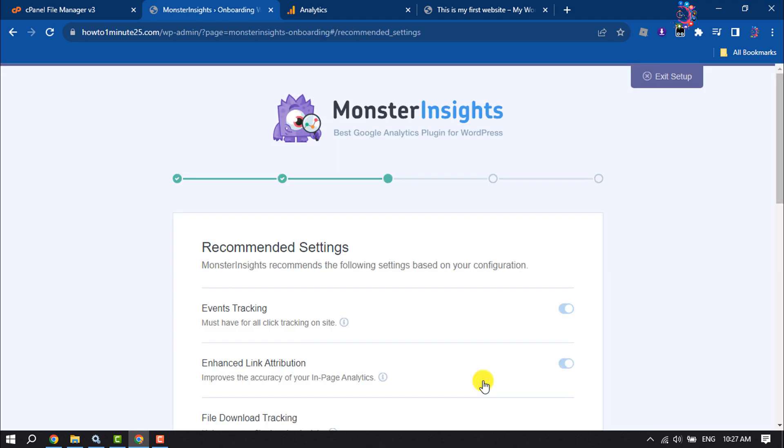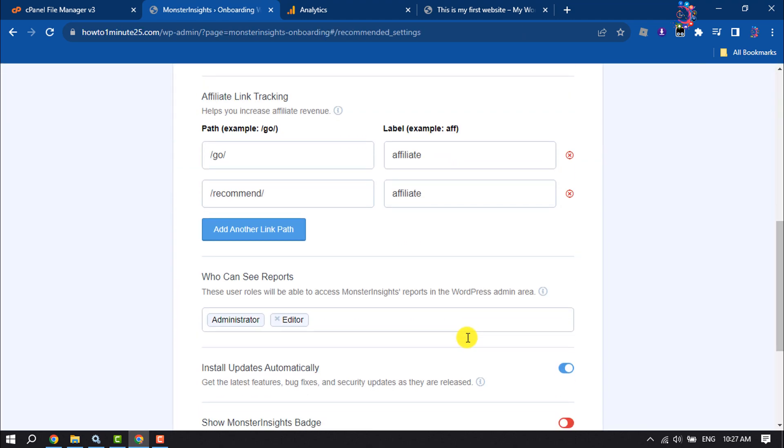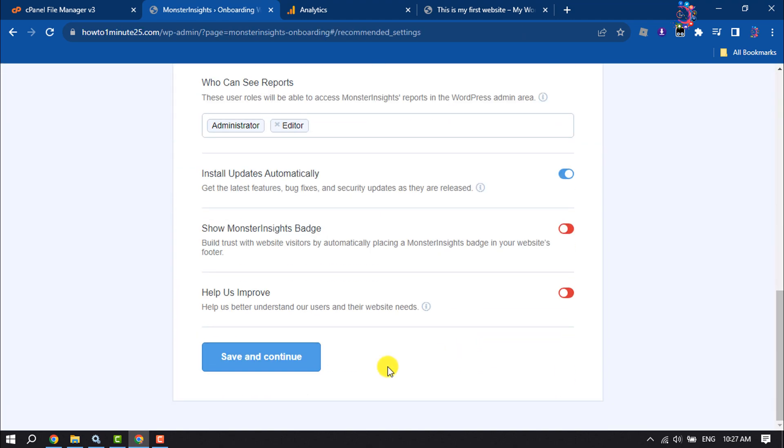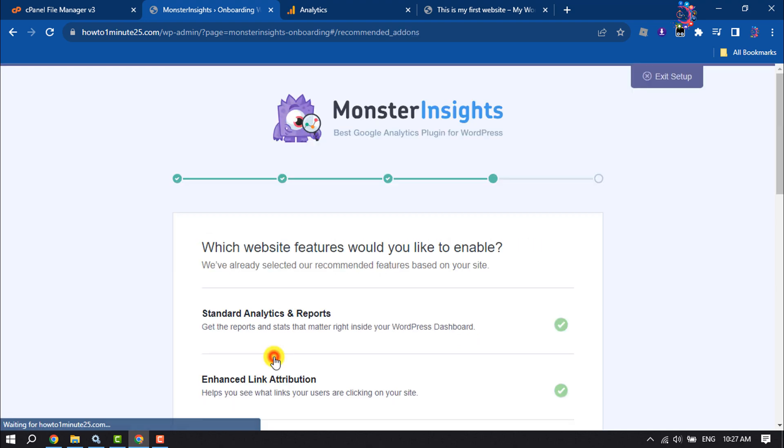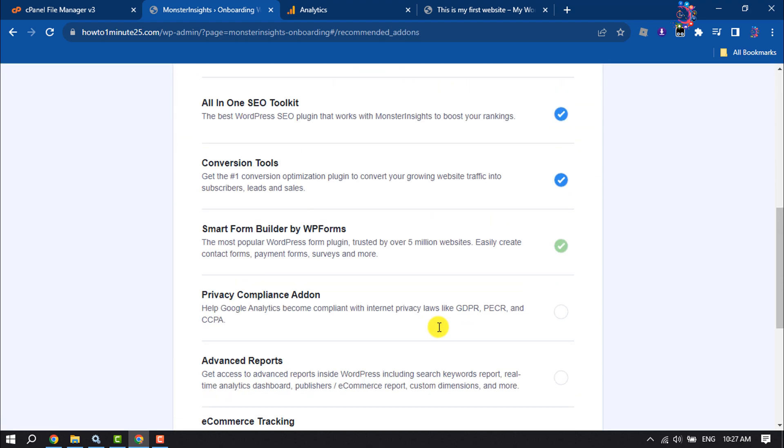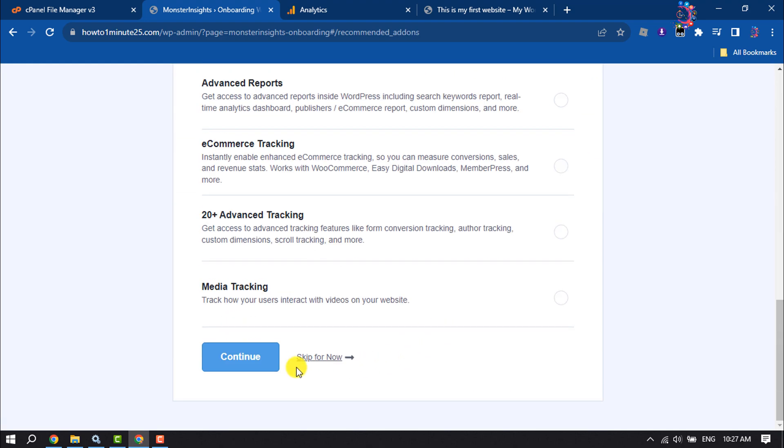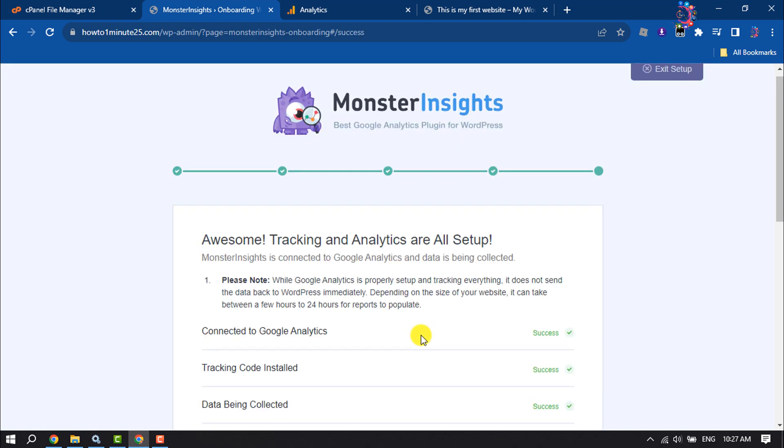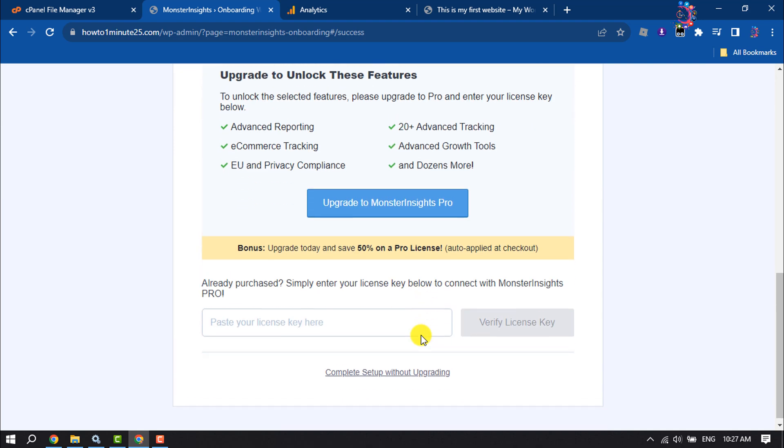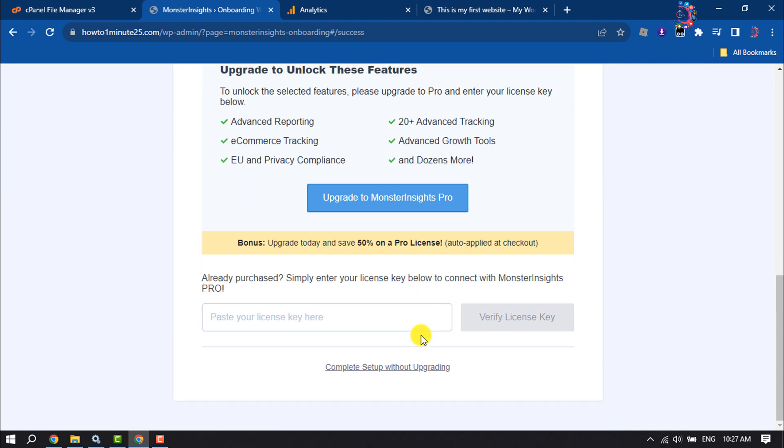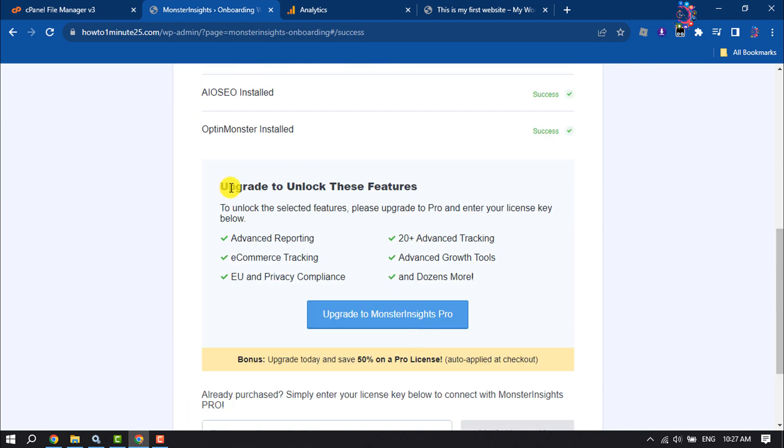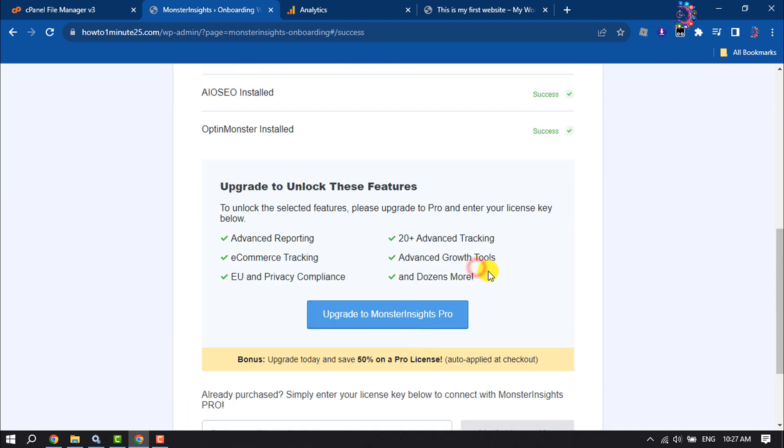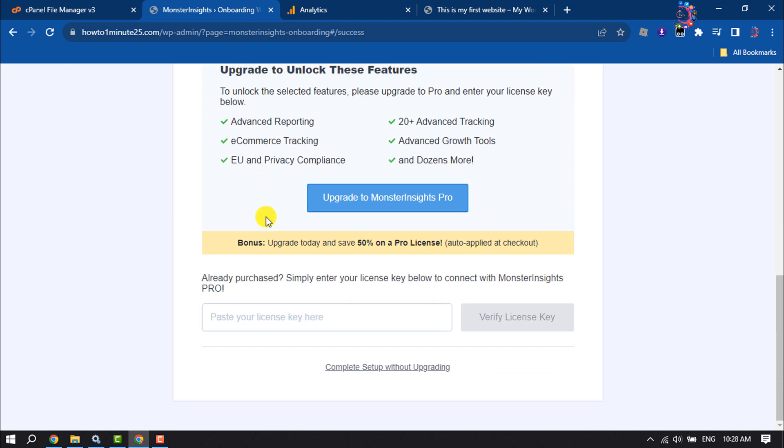Now scroll down and click on Save and Continue. This plugin has a premium version with more powerful features, but we are going to use the free plugin, so click on Complete Setup Without Upgrading.